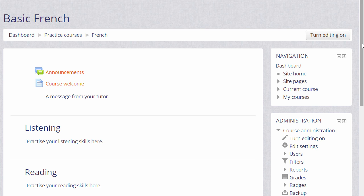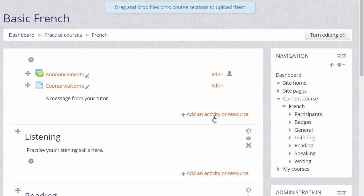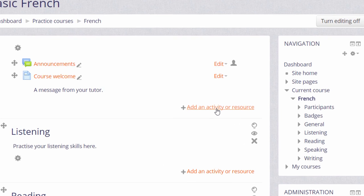To do this, we click the Turn editing on button at the top right, or scroll down to the administration block and click the Turn editing on link there. Then in the section where we want to add our link or URL, we click Add an activity or resource.